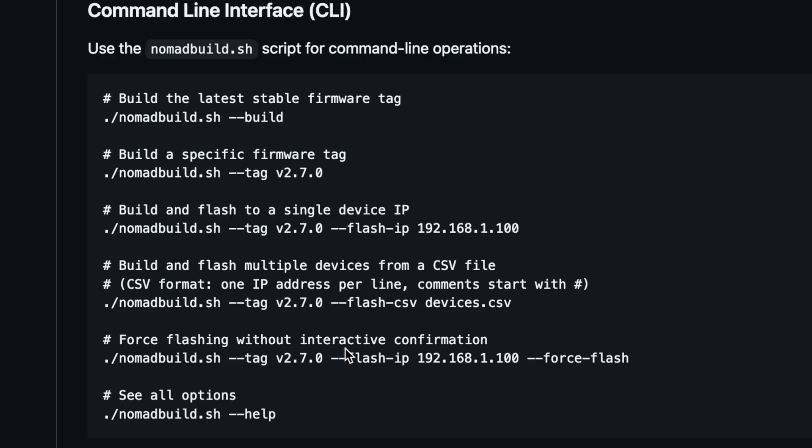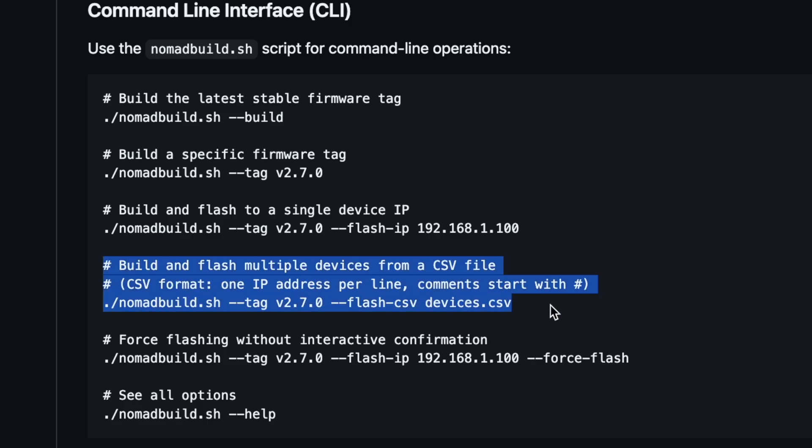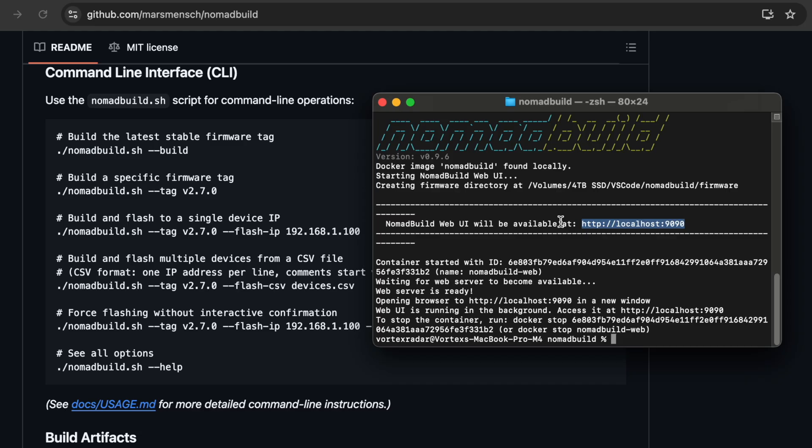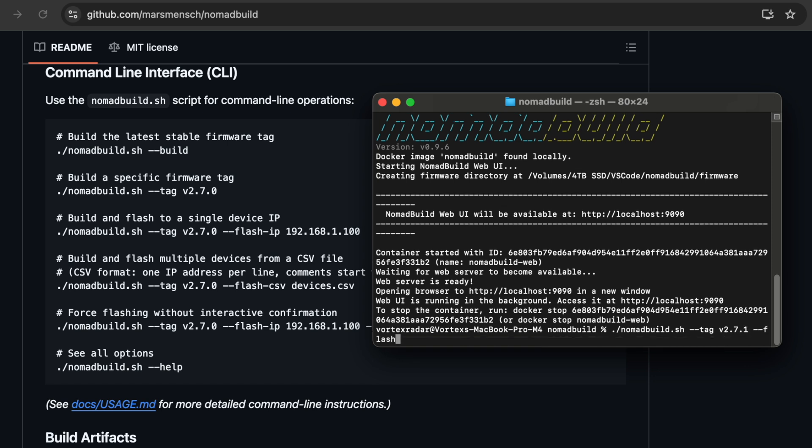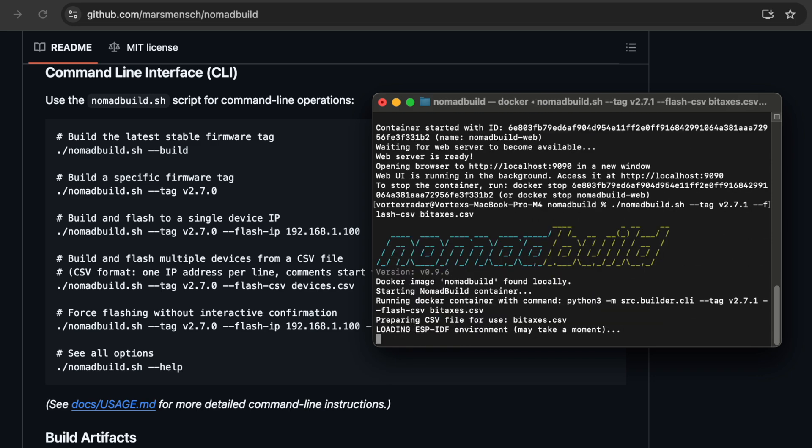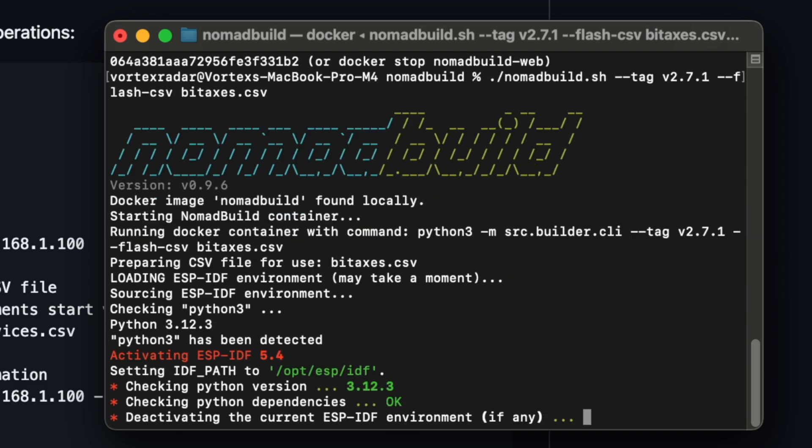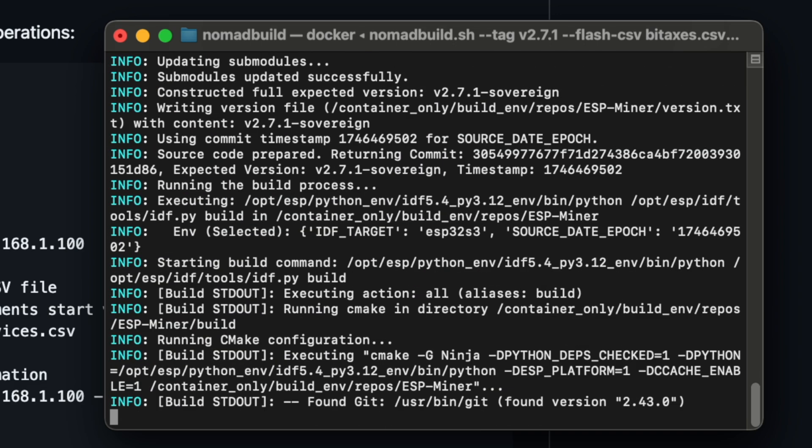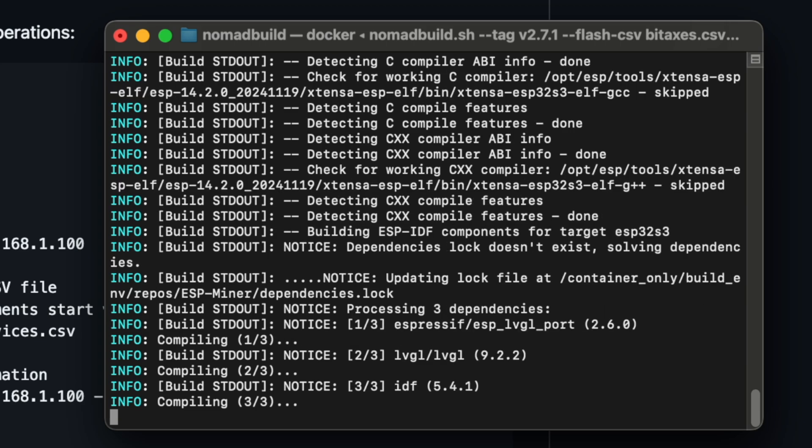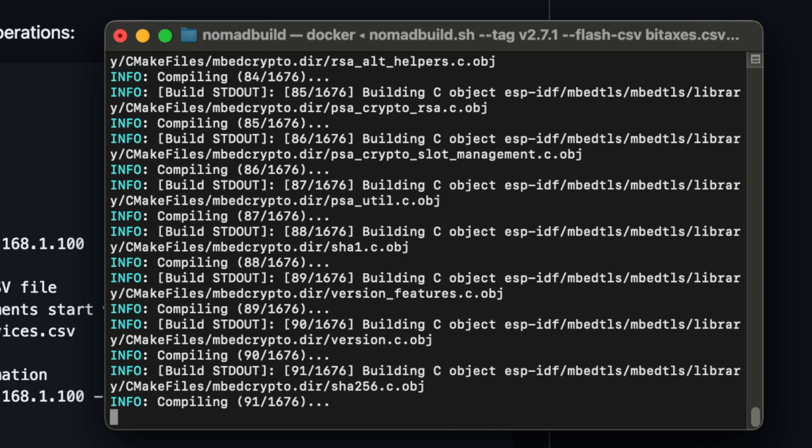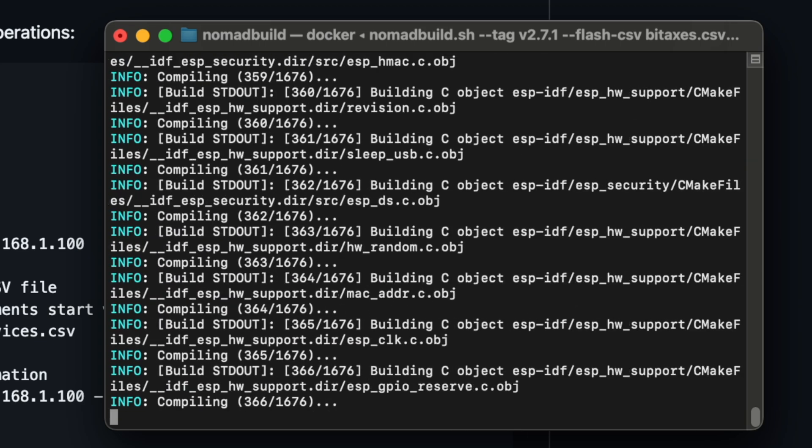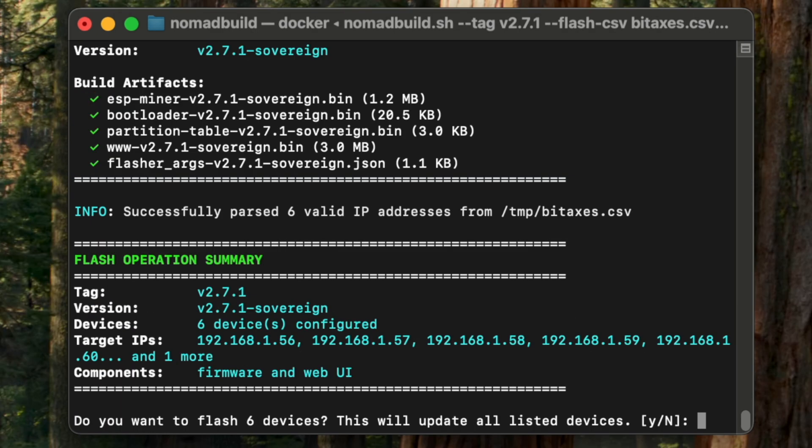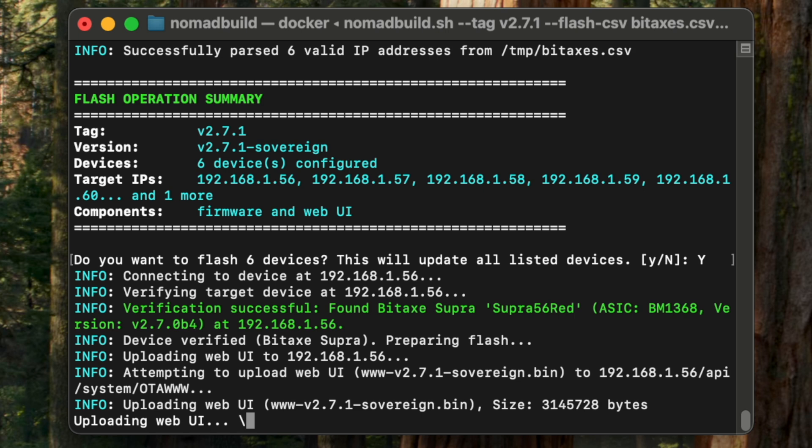Now, as far as how to use this file, then you can see we've got a section right here that lets us know how to flash multiple devices from that CSV file. And we basically just want to have this right here that says flash using a CSV file, not just one single IP address like that using devices.CSV, for example. And so let's go ahead and do that. So we're going to do nomadbuild.sh tag. Let's do 271 in this case, flash-CSV, and I called it BitAxes.CSV and let's hit enter. And now it's going to go ahead and start the process, as you can see here, to compile the code and then update all of our BitAxes for us one by one. And then once it's compiled, it's going to confirm that you want to install 271-sovereign. It's going to say the IP addresses that you want, and then it's just going to ask you to confirm if you want to flash these six devices. And so I'll say yes and hit enter. And it's going to start the process here.